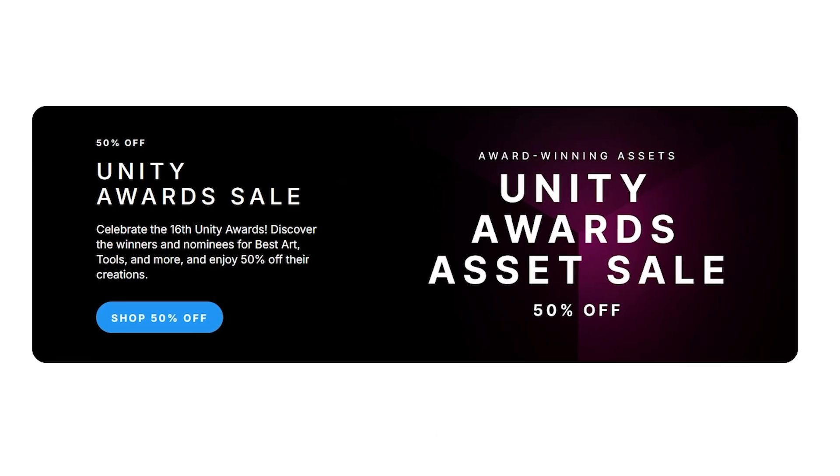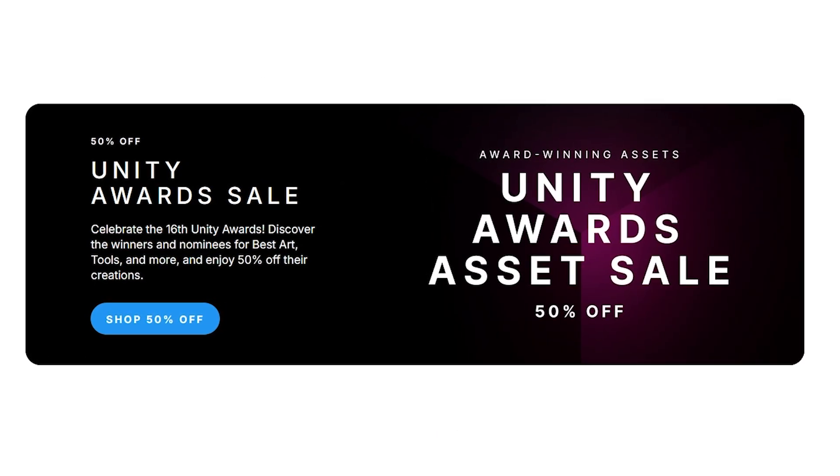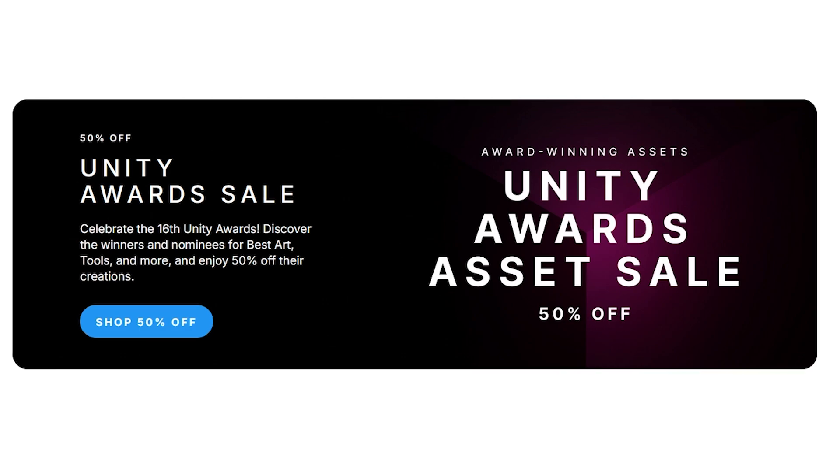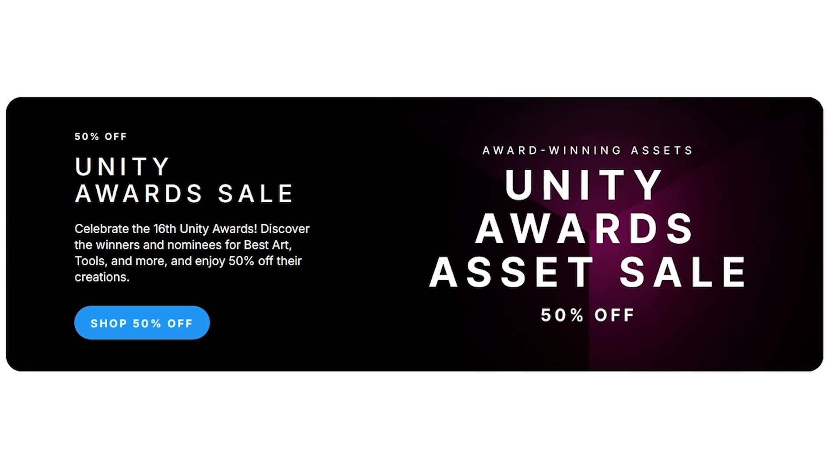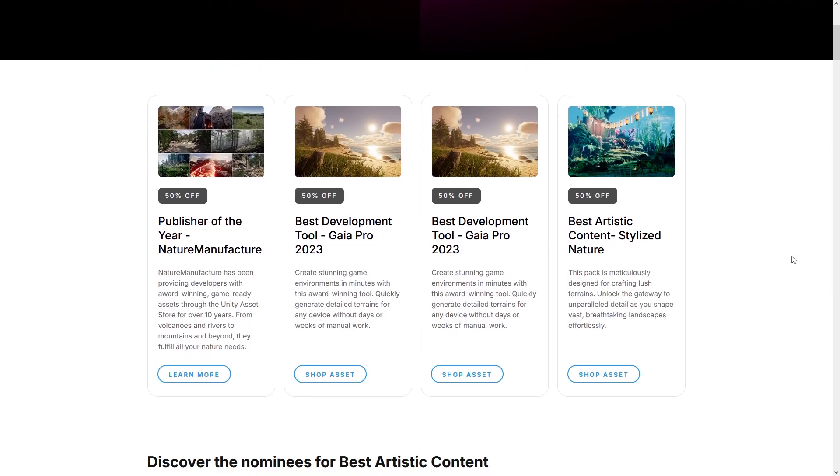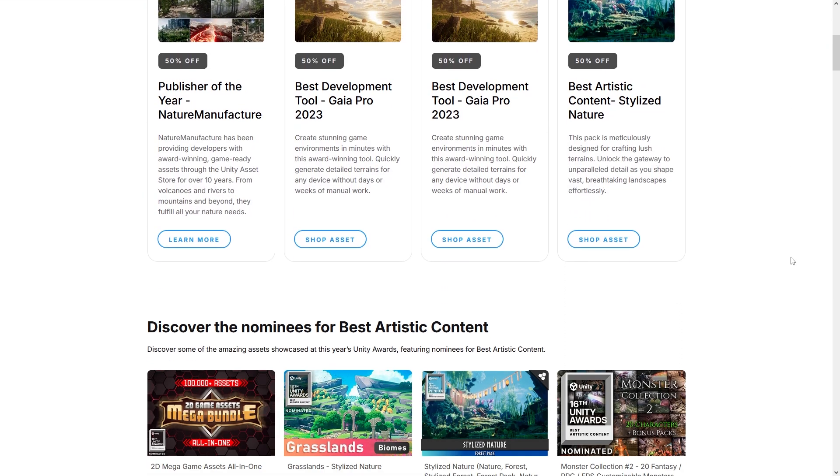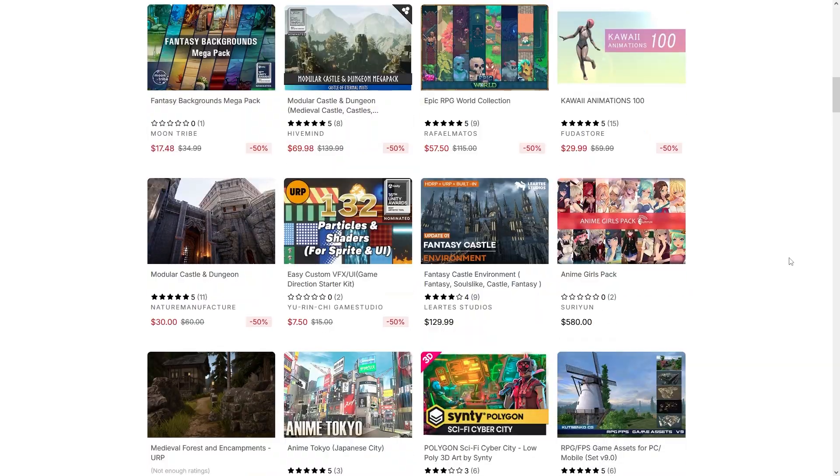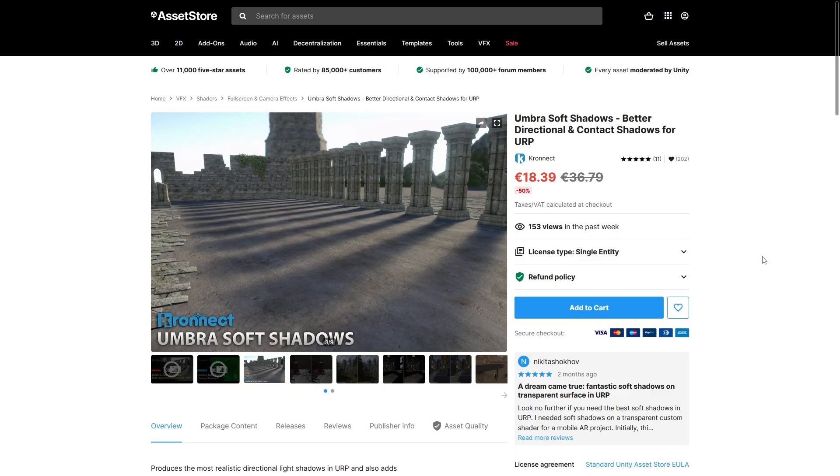By the way, the Asset Store has a really cool sale running right now! All of the award-winning assets from last year are currently discounted. These have a lot of really awesome stuff, and all of them come from last year, so chances are you don't yet own a bunch of these!